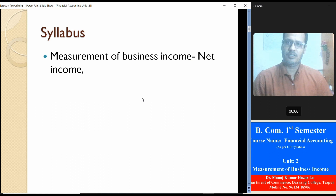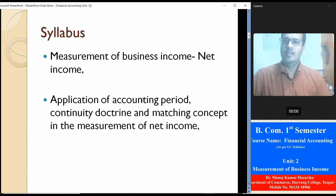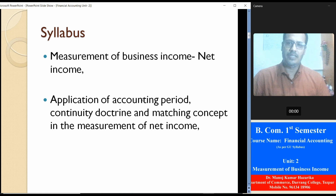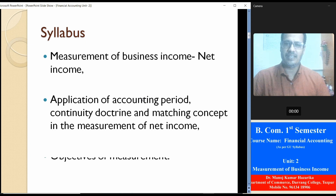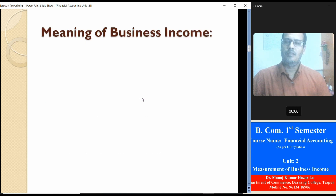The syllabus for this portion is the measurement of business income — that is net income, application of accounting period, continuity doctrine and matching concept in the measurement of net income, and also the objectives of measurement. Before that we must know what is business income.